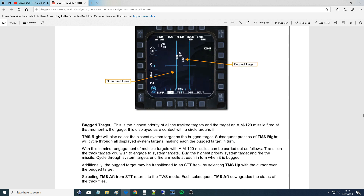The next is a bugged target. Once we have our system targets in place, which will only show within the azimuth parameters — these two lines of our track while scan — we can choose one of the system targets to be a bugged target. You can see the symbology there with a circle around it. That's the bug target, and to fire a missile at a target in track while scan, it must be a bug target.